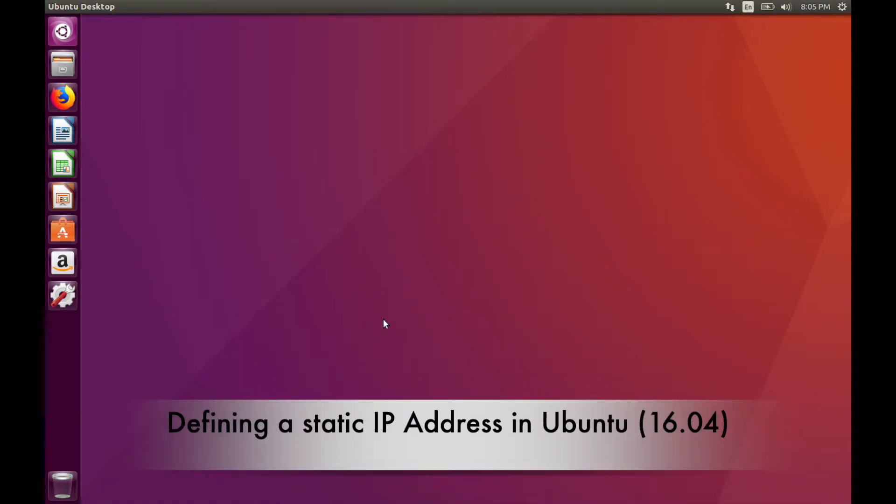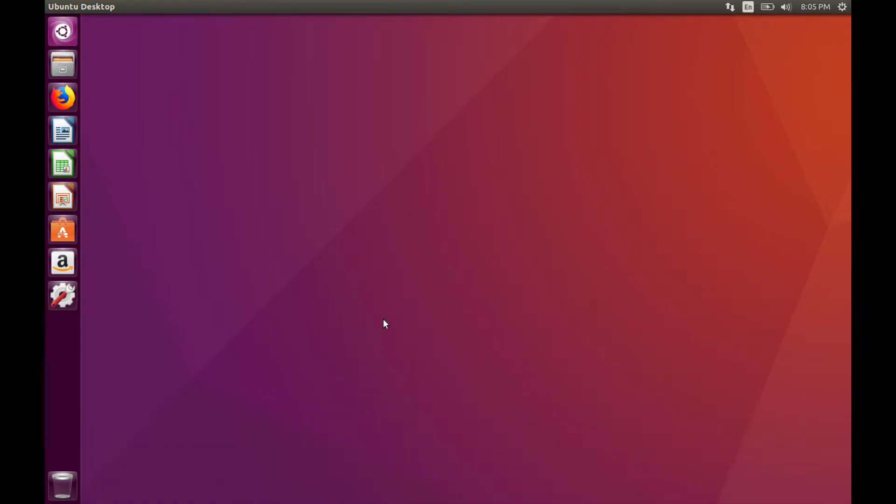Hey, this is Savvy Nick, and today we'll go through and set a static IP address in Ubuntu 16.04.